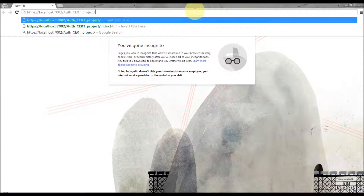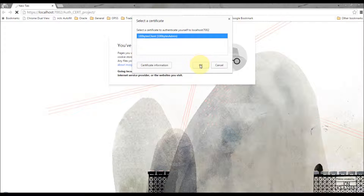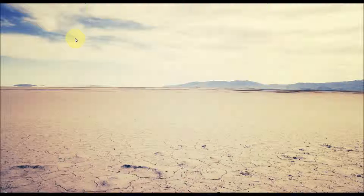Let's test it again. Accessing the URL — the certificate is requested again. Now it should succeed. Yes, it succeeded! This is how you configure your WebLogic server for certificate-based authentication. For more tutorials please visit 100Bytes.com. Thanks for watching.